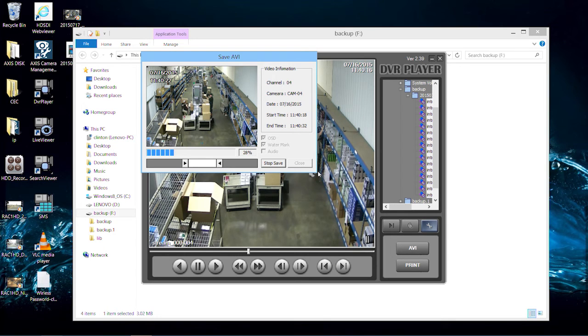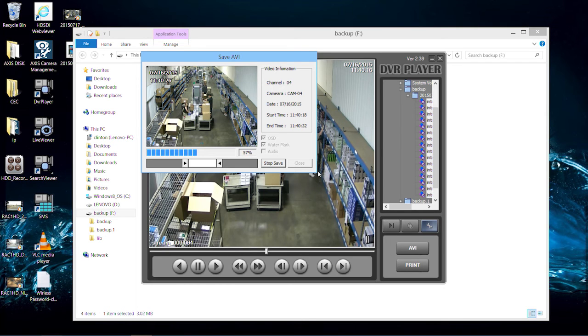A progress bar will display the percentage of the conversion process. The longer the video, the longer the time it takes to convert.